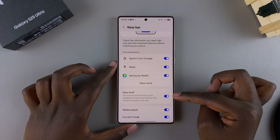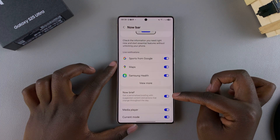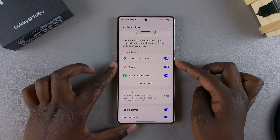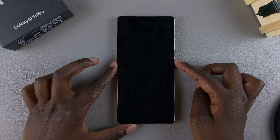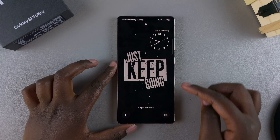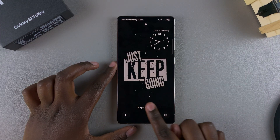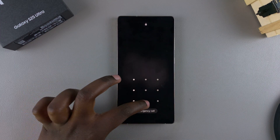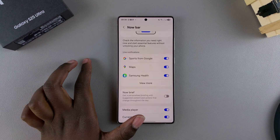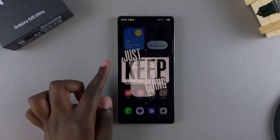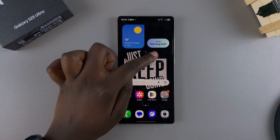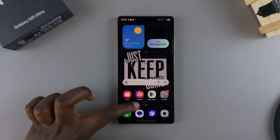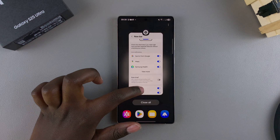Simply disable the Now Brief option like that, and now you'll notice that whenever you glance at the lock screen it's completely disappeared. If you want to access it, you'll actually have to unlock your phone and then on the home screen you should see the Morning Brief option.